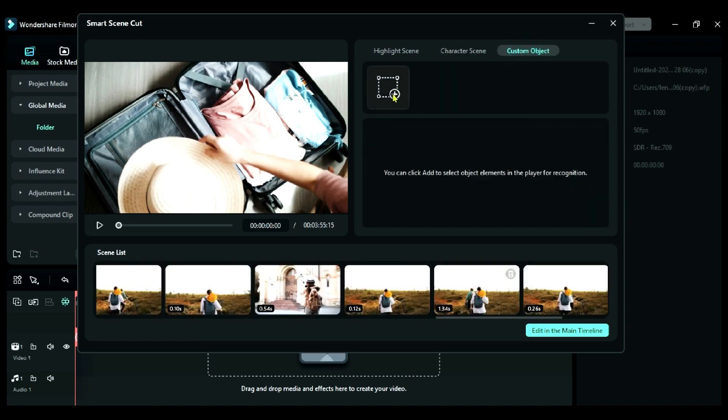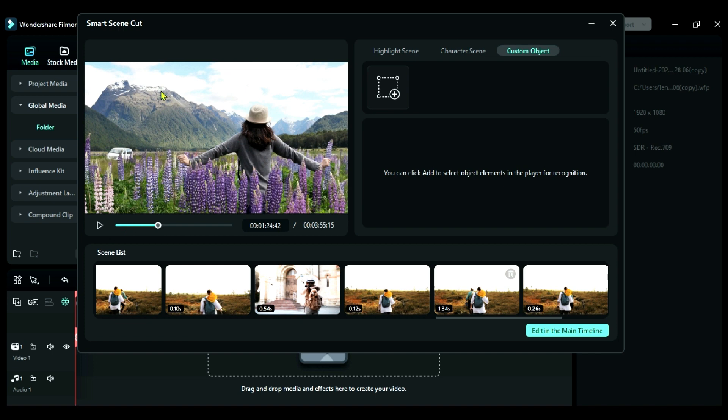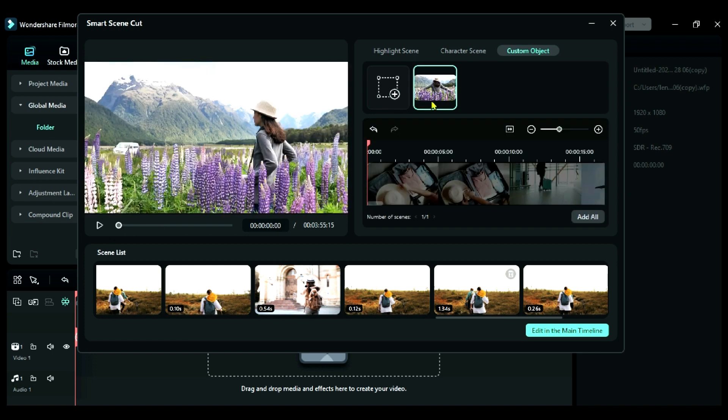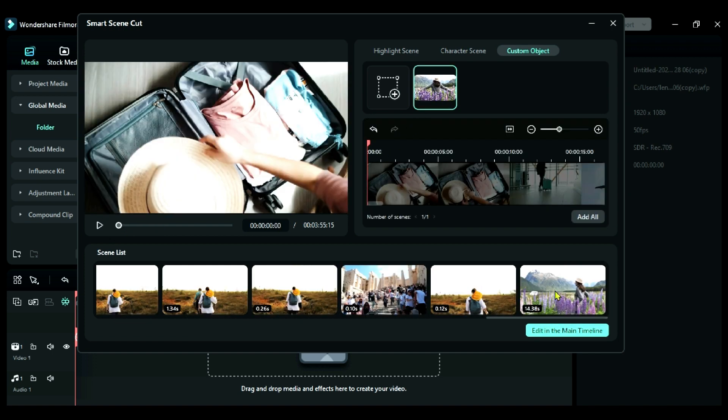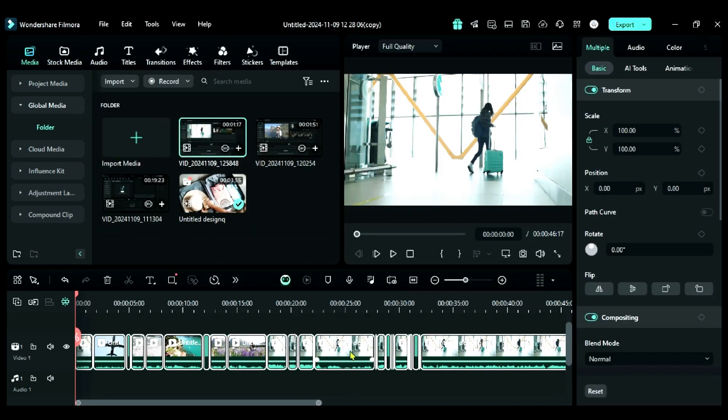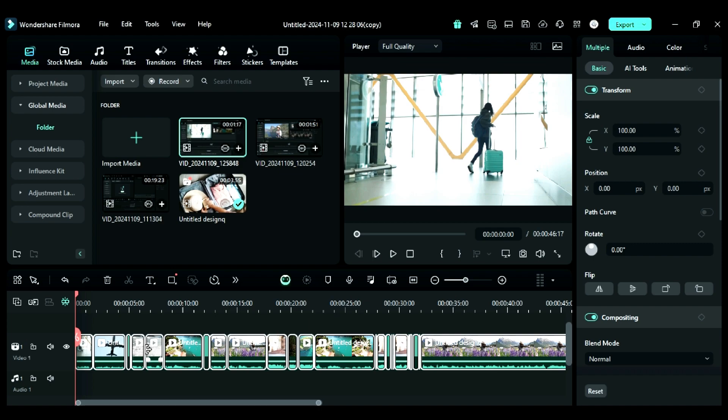Then in the custom object, you can select any object and it will create highlight for that object. Now to edit further, click on edit on the main timeline. And now you can edit it further in your style.